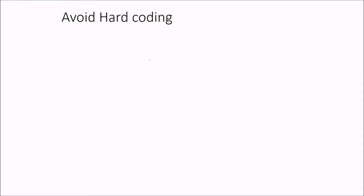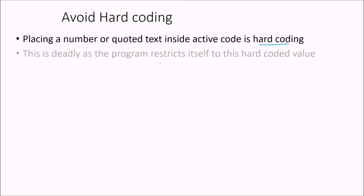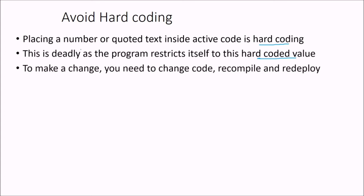Hard coding. Avoid hard coding. Means placing a number or quoted text inside active code is called the hard coding. This is very deadly as the program restricts itself to this hard coded value. So number or a coded text, they are hard coded. To make a change, you need to change code, recompile, and redeploy.